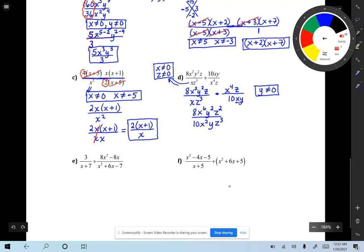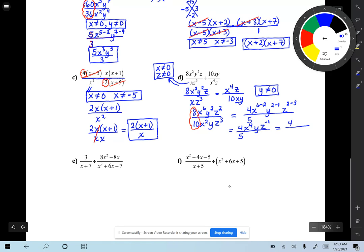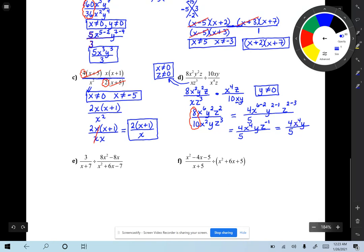Now simplify: reduce 8/10 to 4/5. For the variables, subtract bottom exponents from top: x to the 6 minus 2 is x⁴, y to the 2 minus 1 is y, z to the 2 minus 3 is z to the negative 1. You cannot have negative exponents in the final answer, so move z to the negative first to the denominator, where it becomes z to the first. Final answer: (4/5)x⁴y over z.